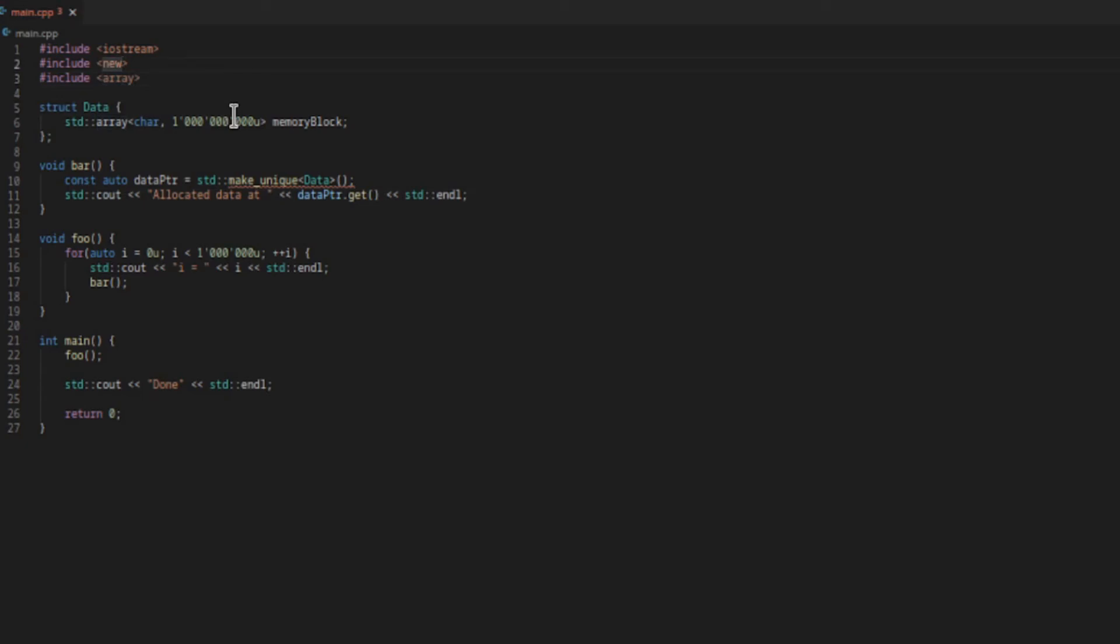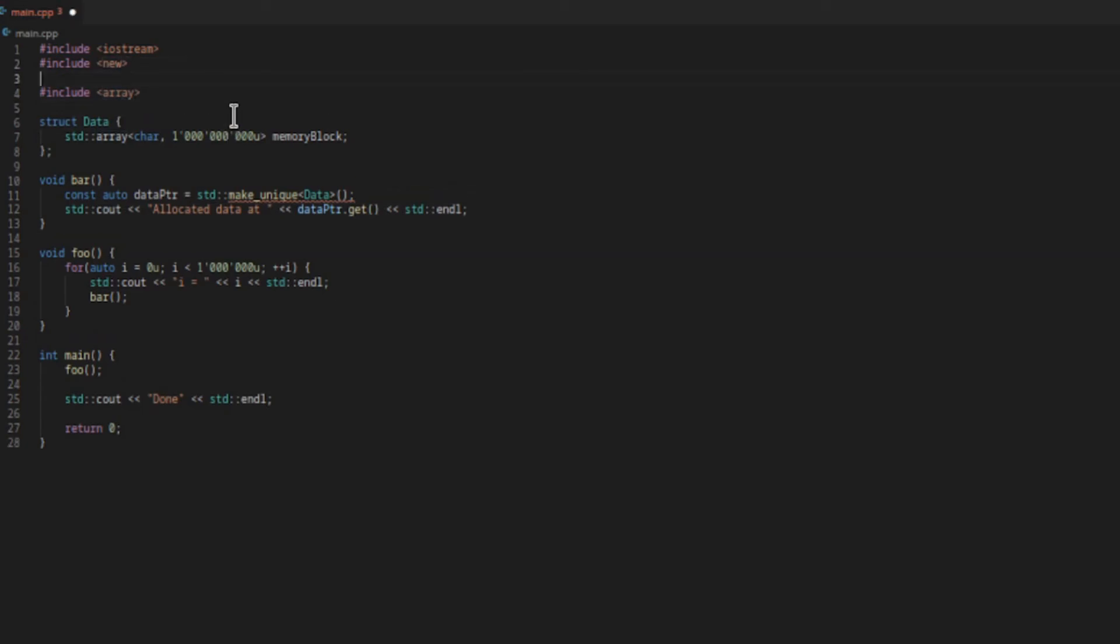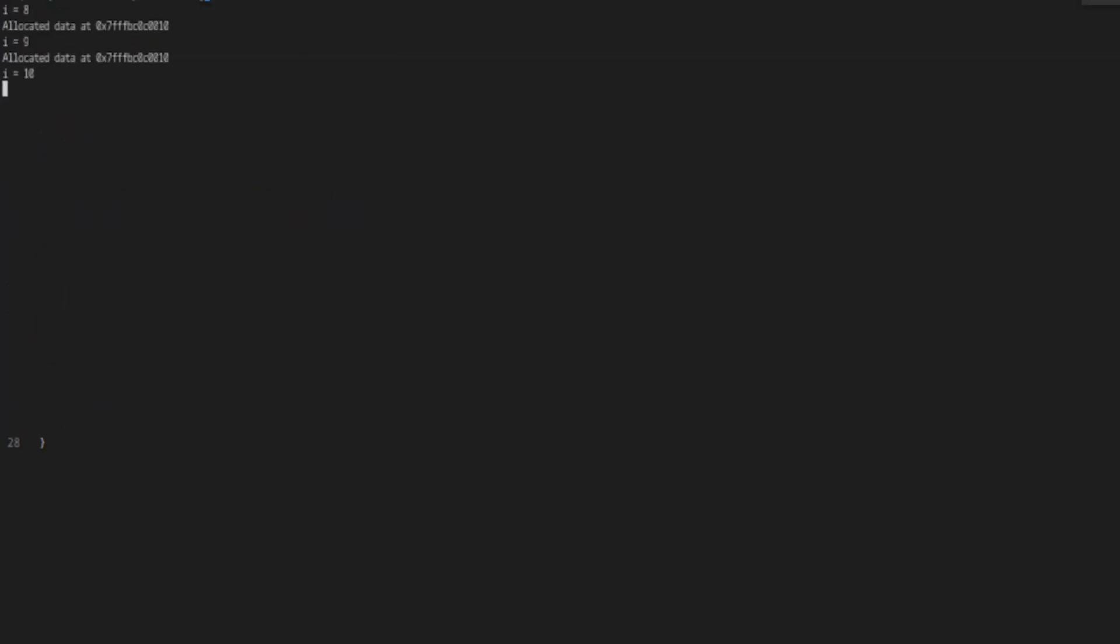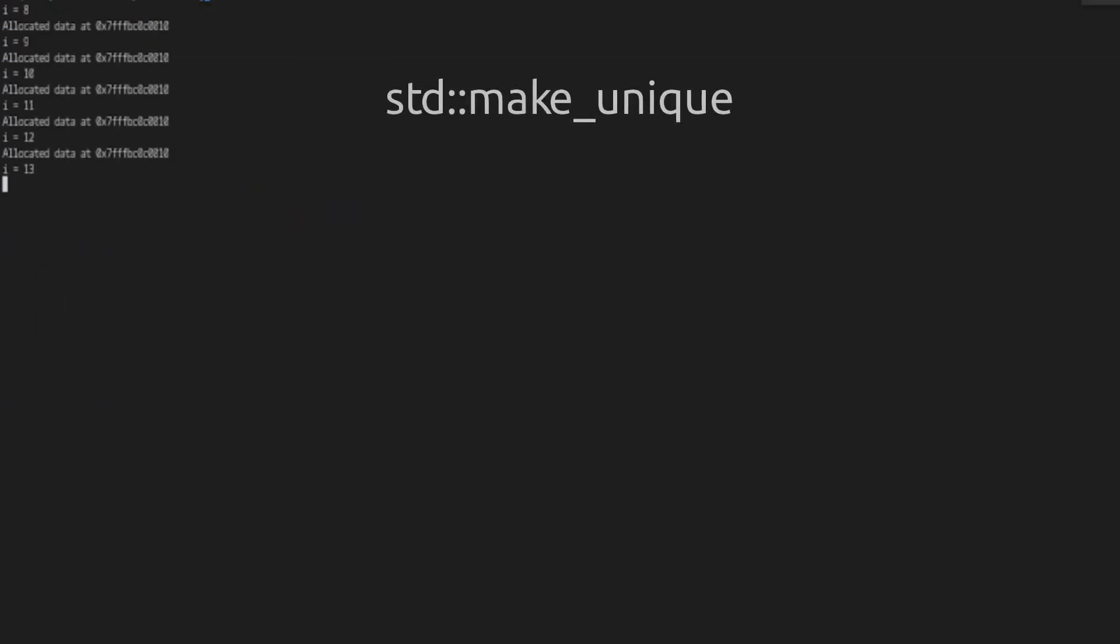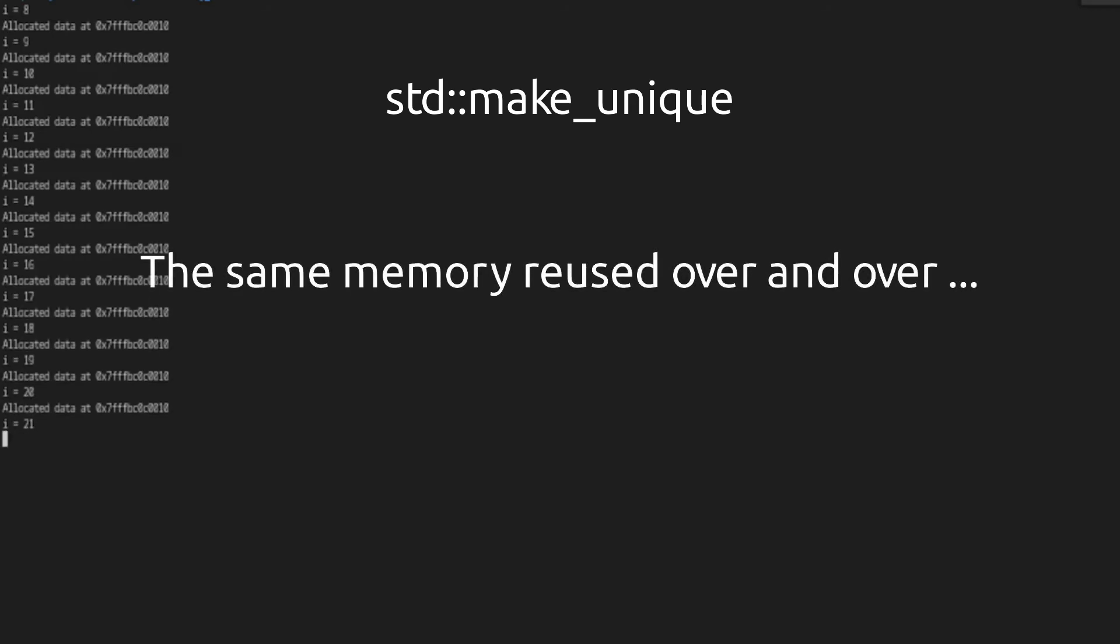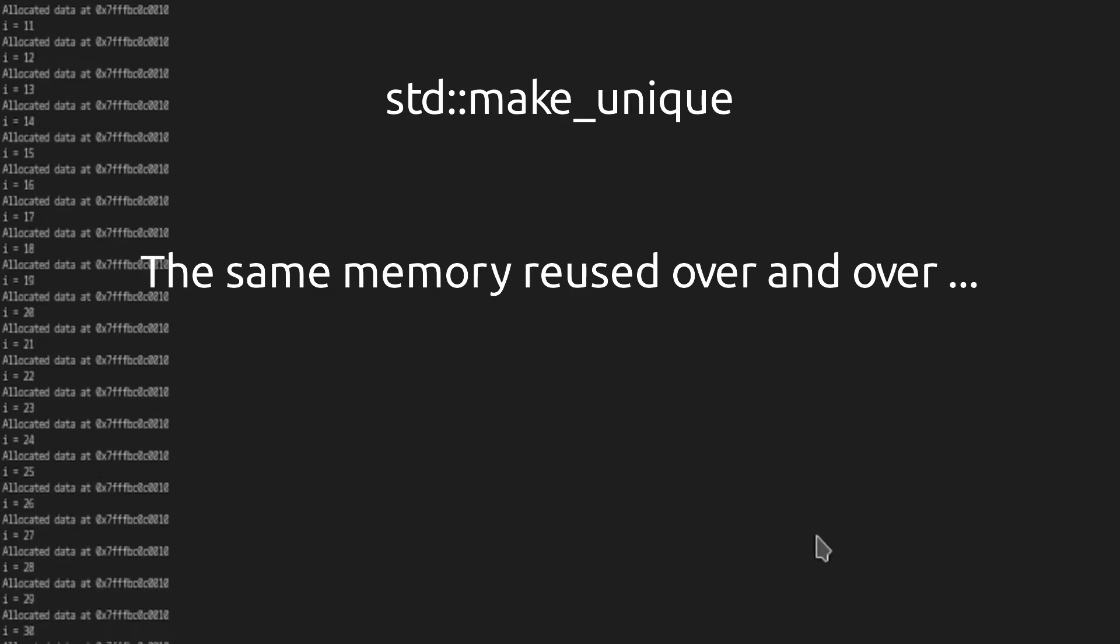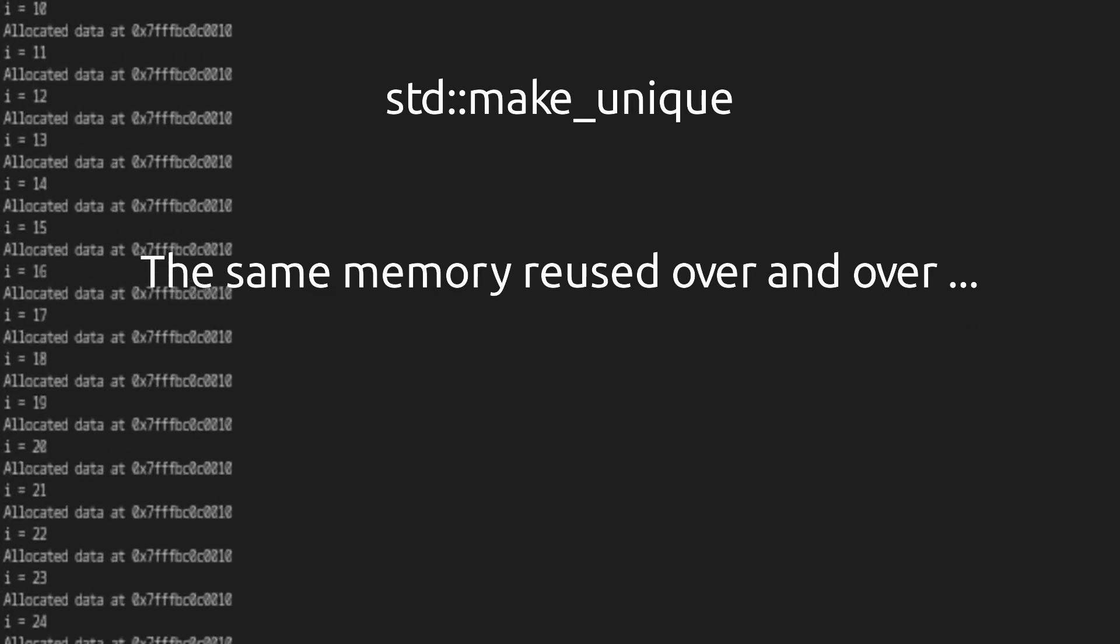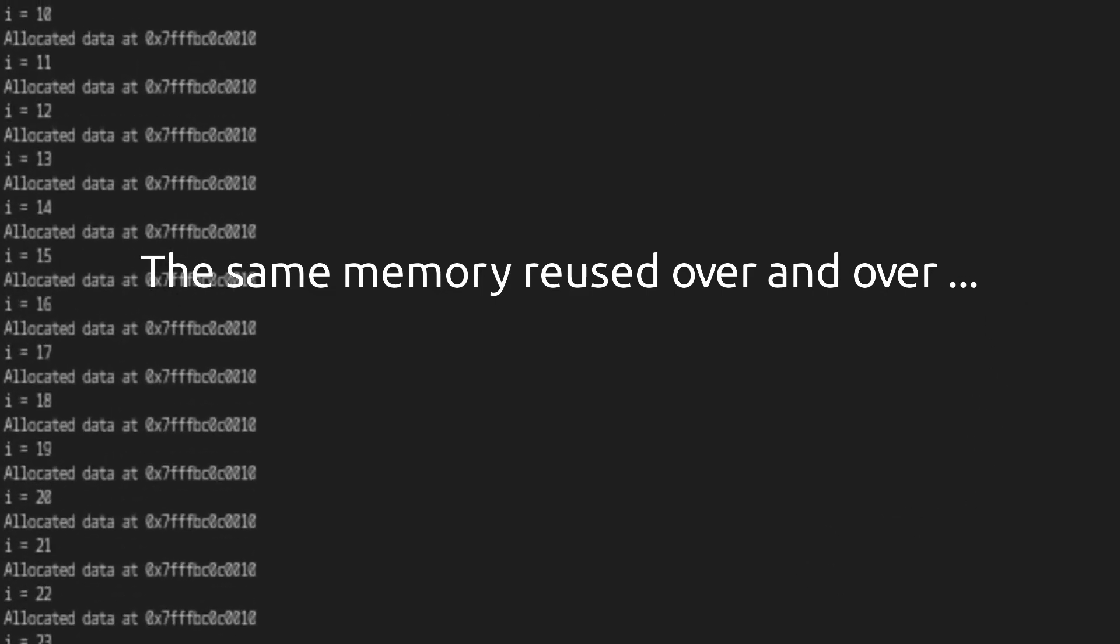So let's go ahead and use a unique pointer. Let's give this a quick run. Interestingly it seems to be running a lot slower than before with the raw new and delete. We can see also in this case that the same memory region is reused each time when we allocate a new data object.